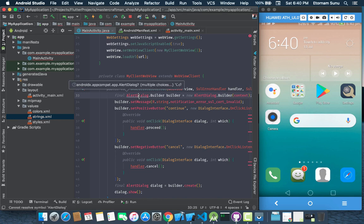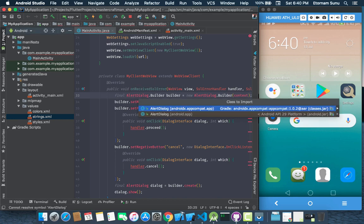So click on the alert dialog, Alt-Enter and import the appropriate library. If you are using Android support library, you should import the alert dialog Android support library. If you are using AndroidX, you do otherwise.